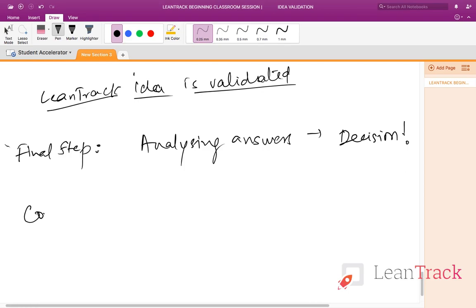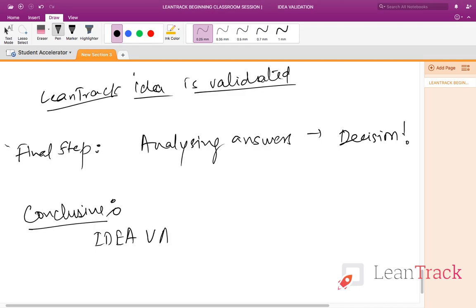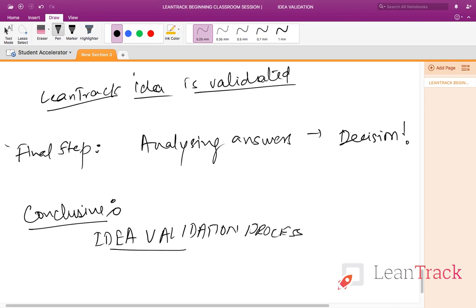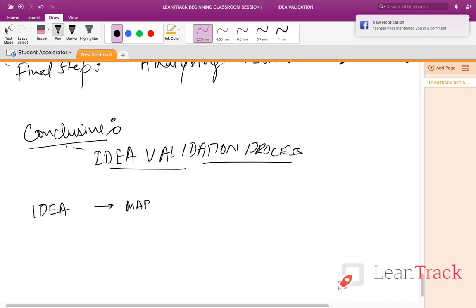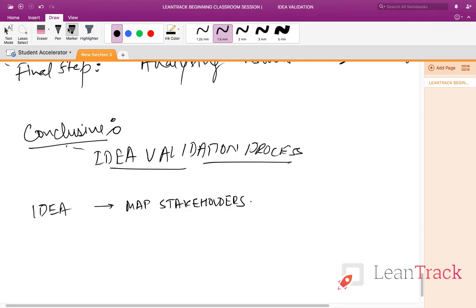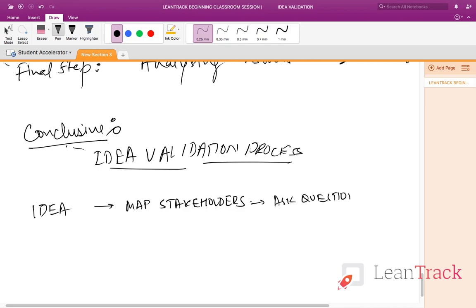So let me give a final conclusive recap. This is the idea validation process: first, what do I think the idea is; second, the idea validation process — we map stakeholders, then we ask questions, and then we analyze answers.